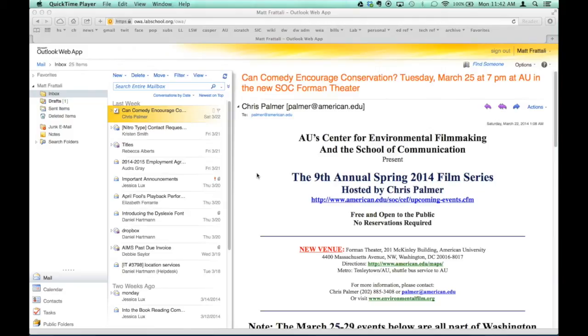So this is the Outlook web app for web-based email. You might want to change to a desktop email system. Here's one way to do that.